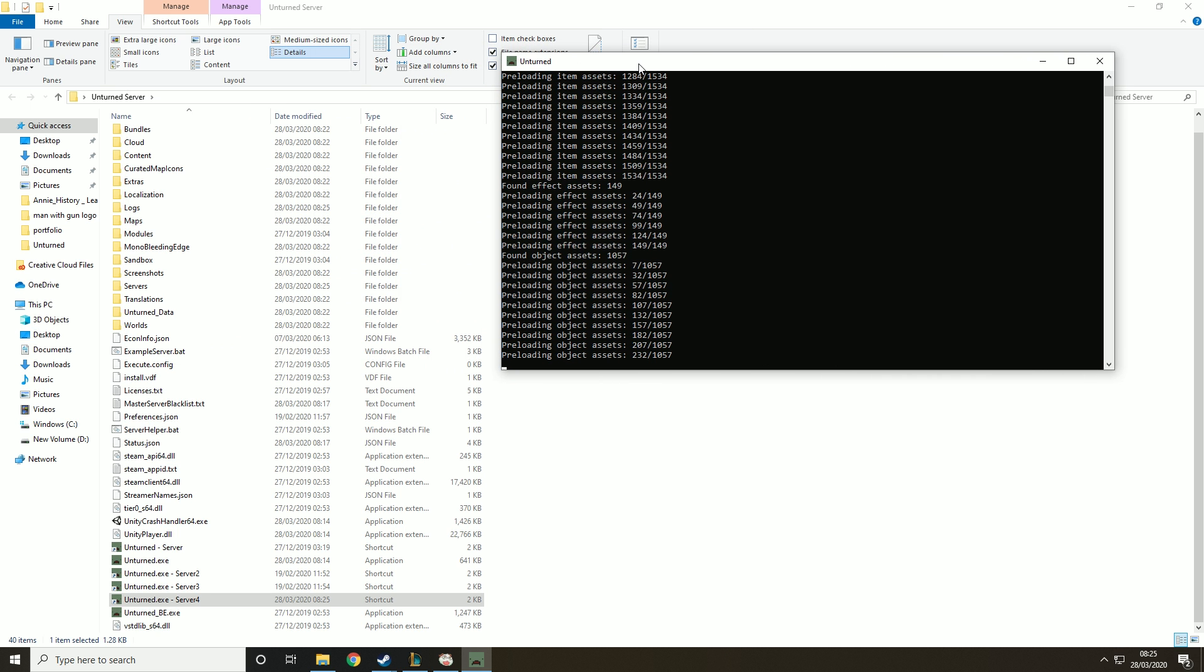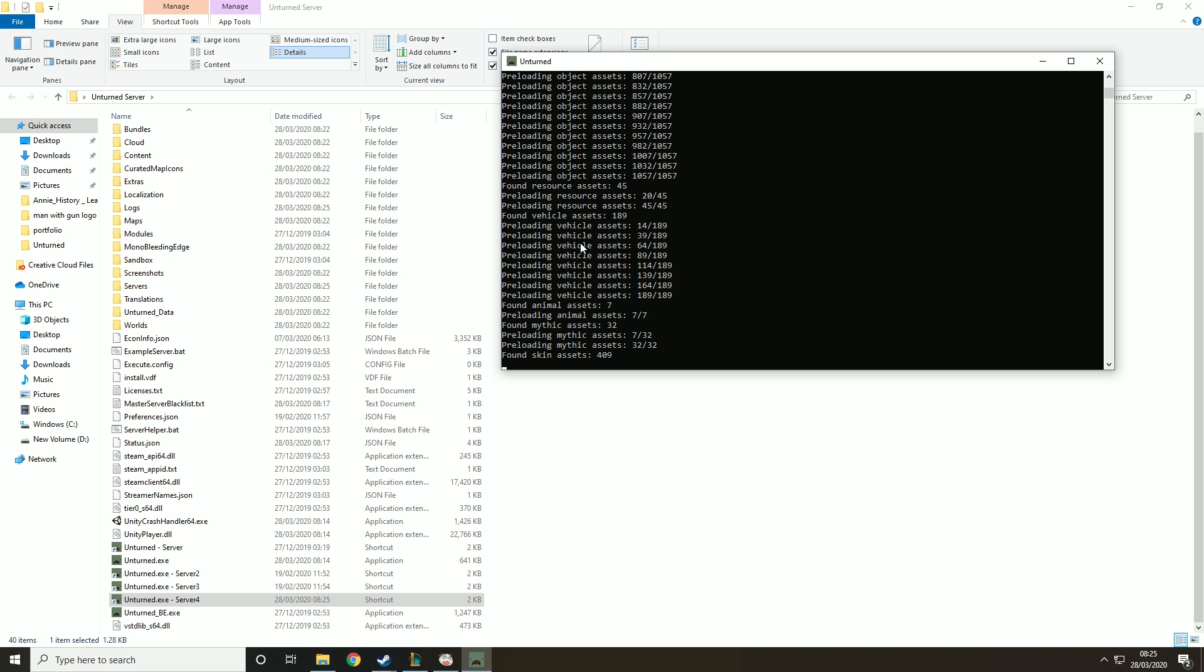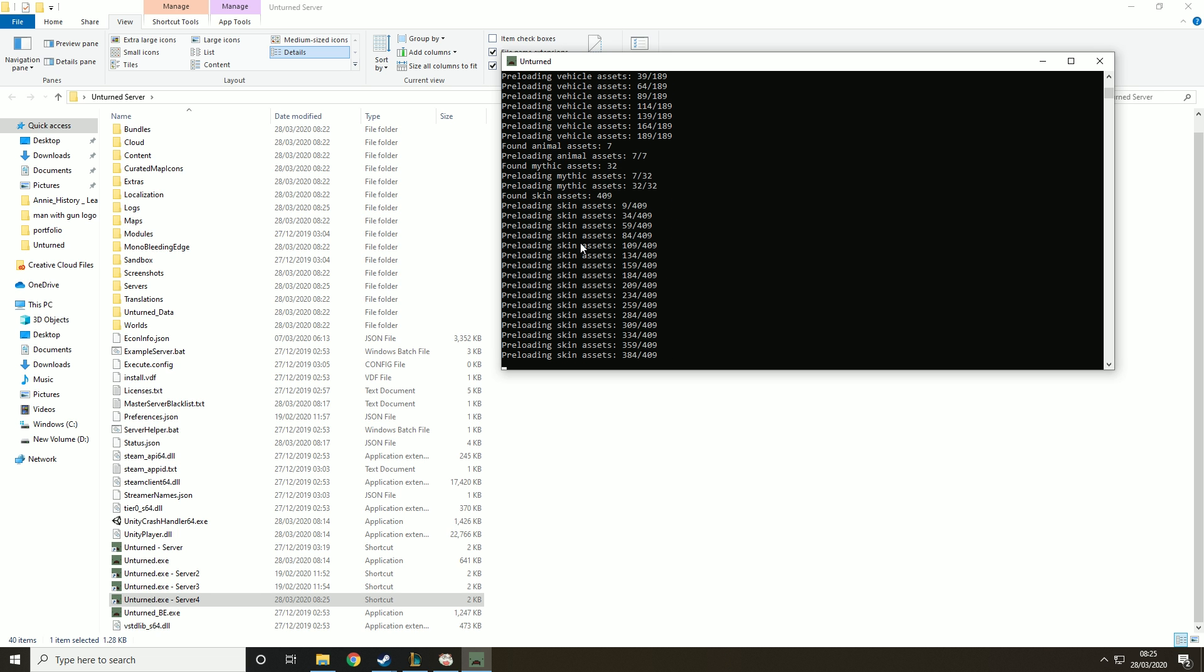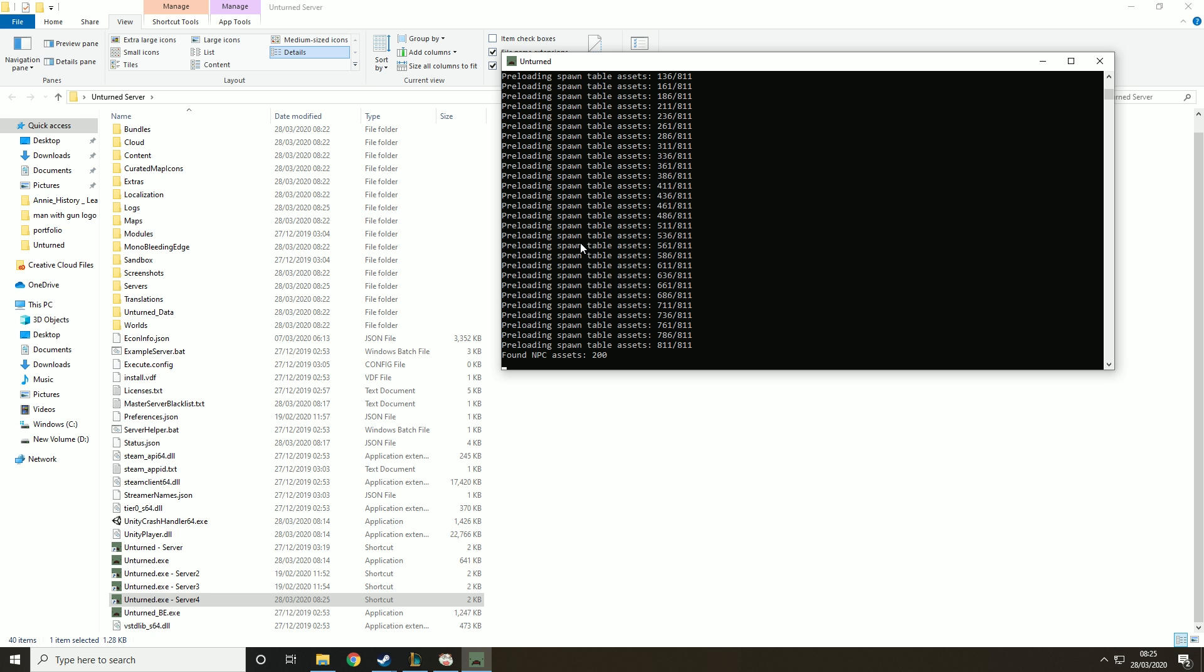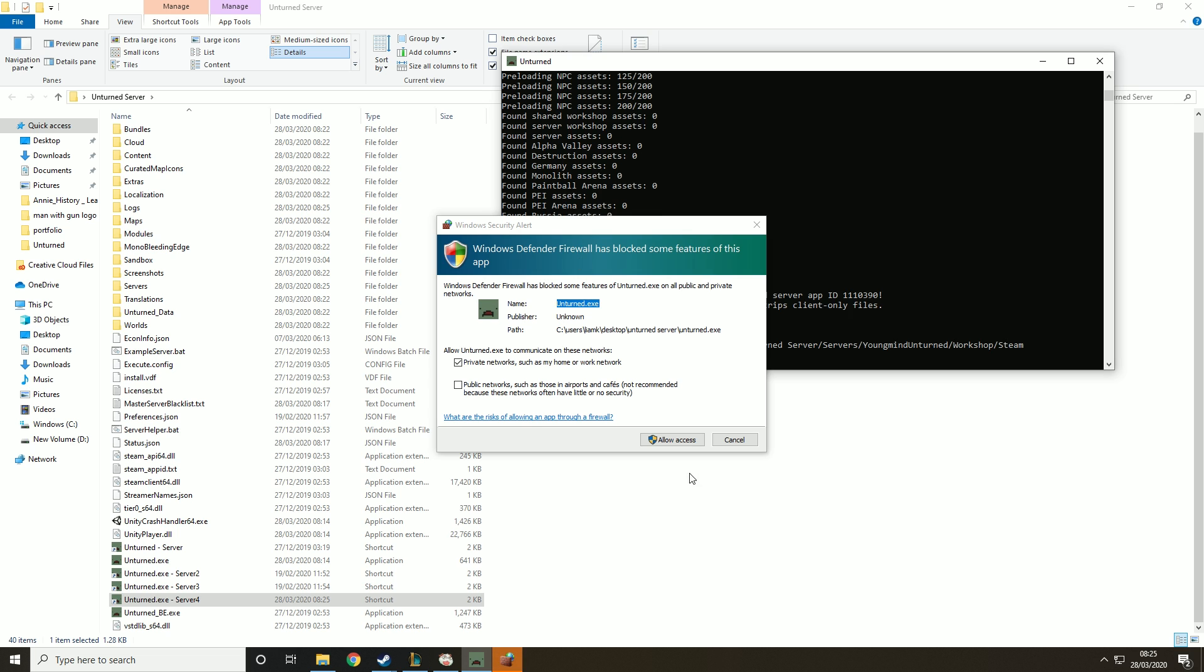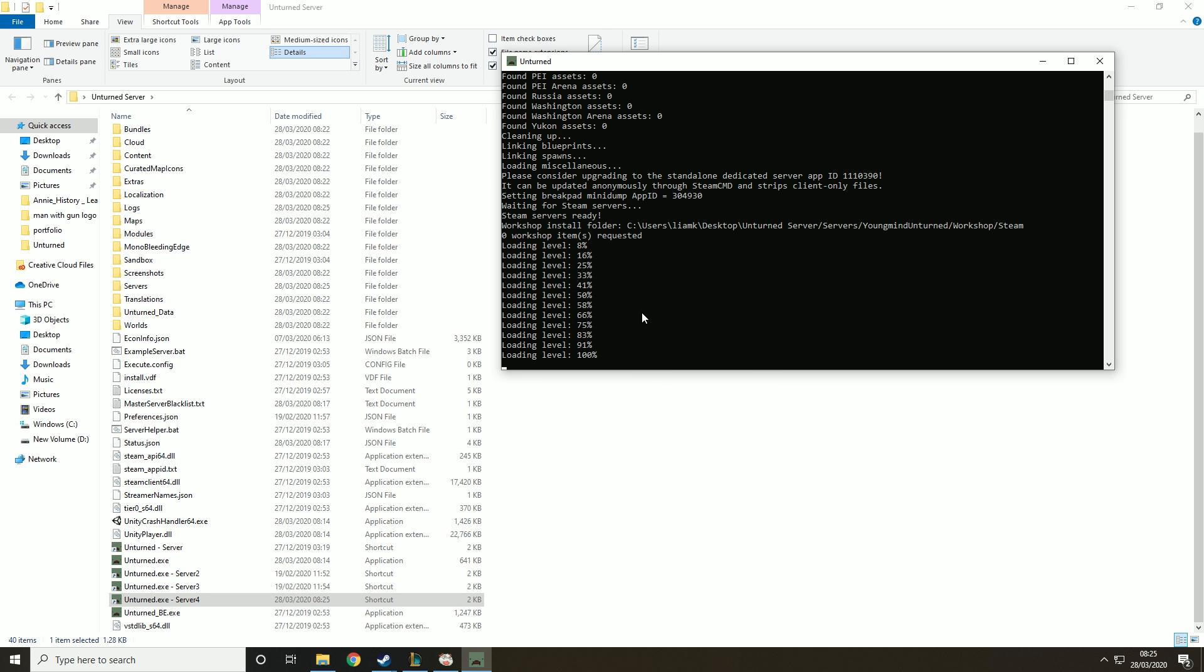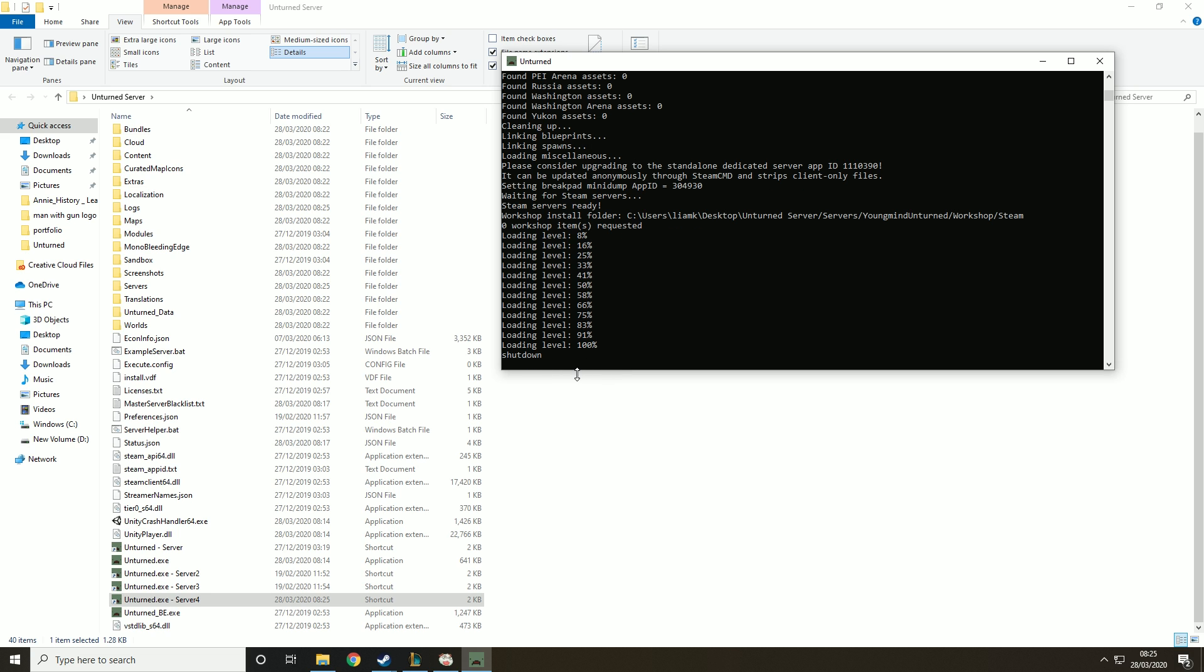So we basically just want to wait for this to load up then we're going to close that down, edit a couple of things in the folders so we can choose what map we want, set the ports and any passwords or stuff like that you want, name of the server and then I'll show you how to load into the server. If it comes up with this just click allow access and what that basically means is it's letting Unturned through the firewall so it can create the server. When it says loading level 100% that means it's finished so all you want to do is type in shutdown and that'll close it.